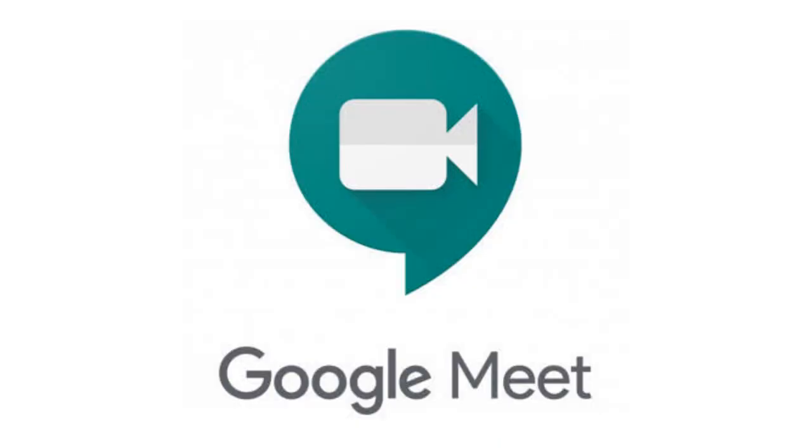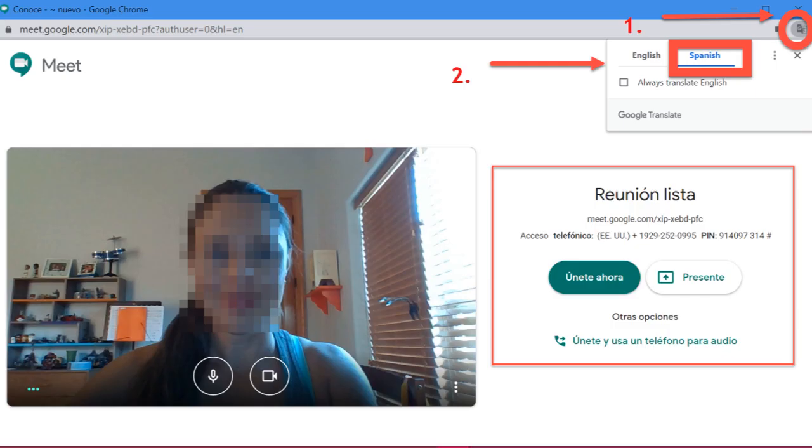Google Meet is a great tool for working remotely. Just keep in mind these tips: you need to go up to the Google Translate icon in the upper right part of the screen and select Spanish. That will change the instructions on the screen to Spanish, and also the subtitles when you activate them.